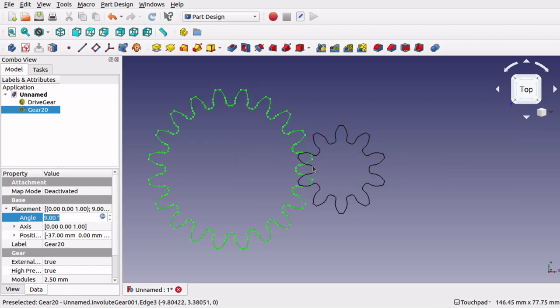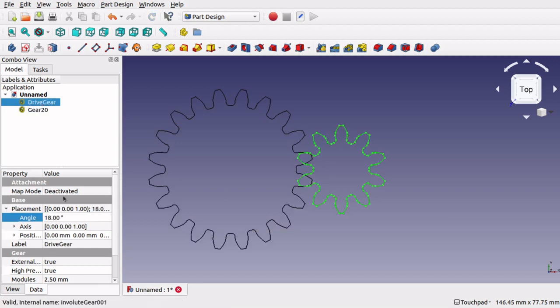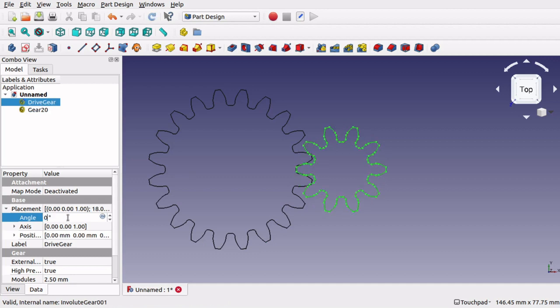If we OK that, and you can see we've got an overlapping mesh there, because if I zero the angle out on the drive gear, because I've put an offset on there of 18, and there we go.